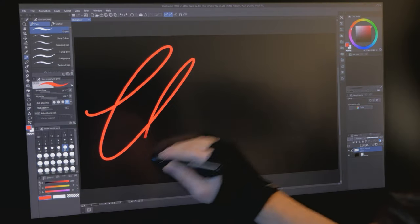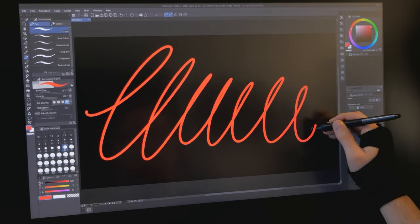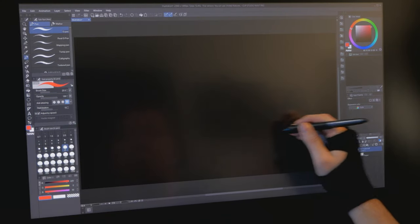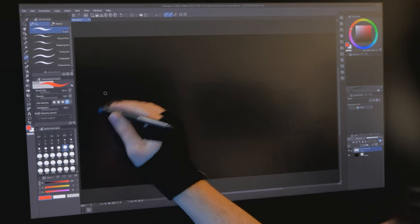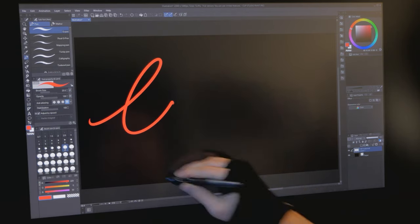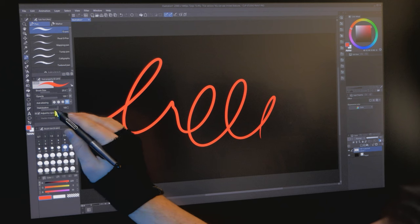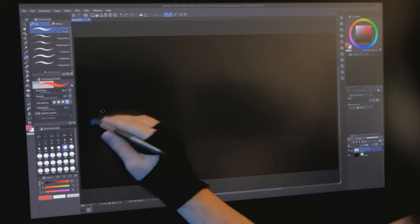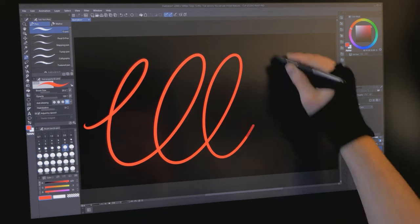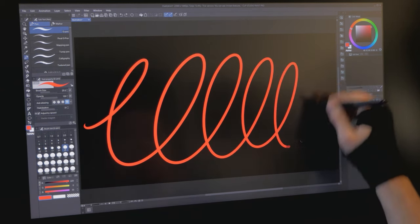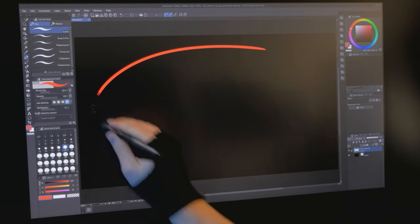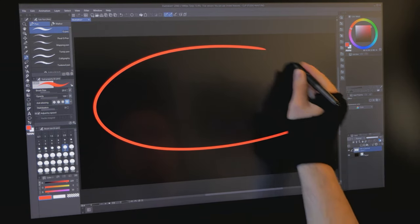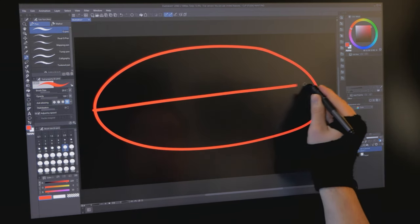Brush stabilization, or smoothing as it's sometimes known, is a brush property that adds lag to your strokes to make them feel more stable or to simulate friction. This property will always make your brushes feel slow. So if you don't need your brush to be stable, then disable stabilization to ensure that it's not interfering with performance.